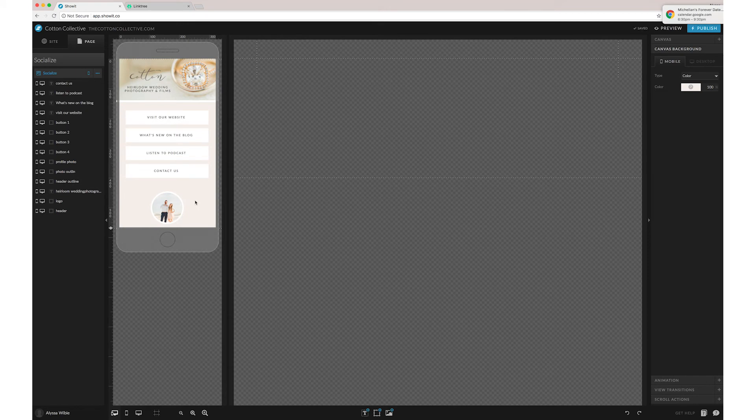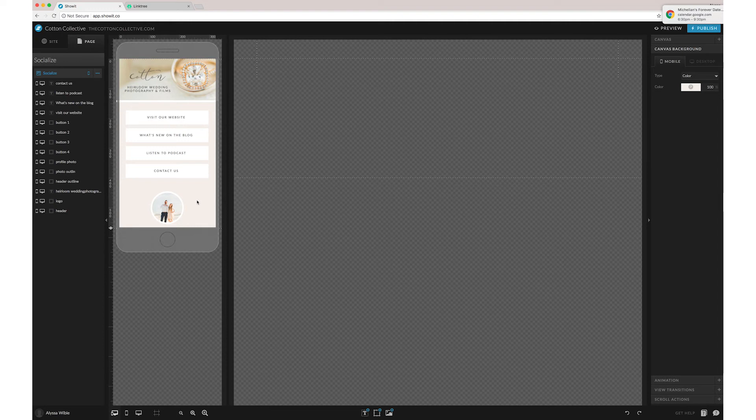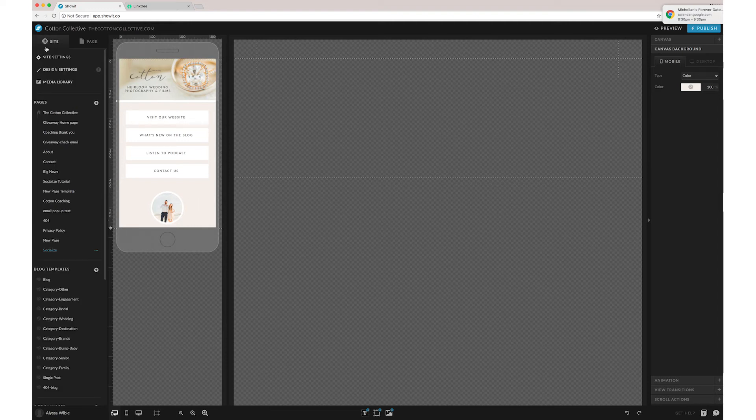But the great thing about doing this on your own website builder is that you can make it as long as you want. For example, ours is actually pretty complex.